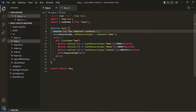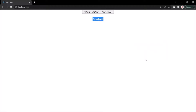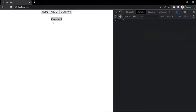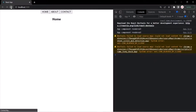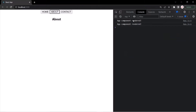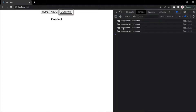Let's save the changes and go to the web page and open the Developer Console. When I reload the page, initially Home is displayed and you can see AppComponentRendered has been logged. Let me clear the console. When I click on About, again AppComponentRendered appears. When I click on Contact, again AppComponentRendered appears.